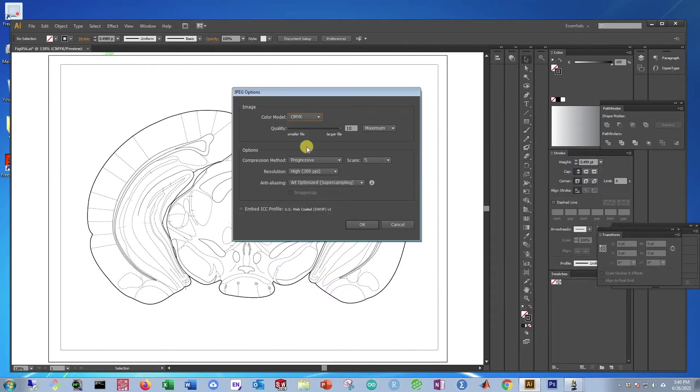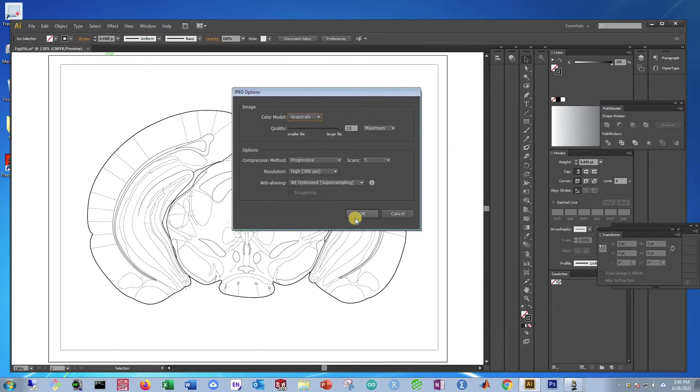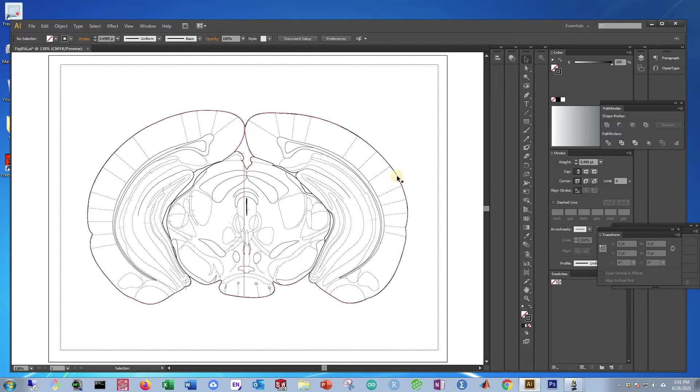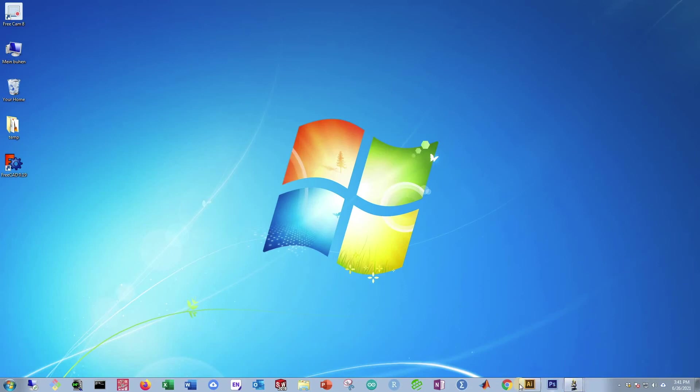And then this Options bar is going to come up. In Color Model, change it from CMYK to Grayscale. Then press OK. Once this bar disappears, it will be saved. Now we're almost done with the moving image.